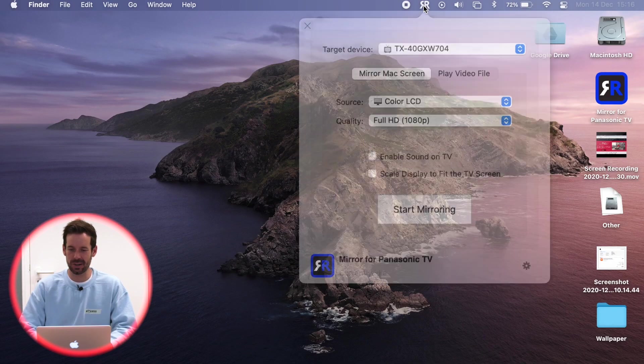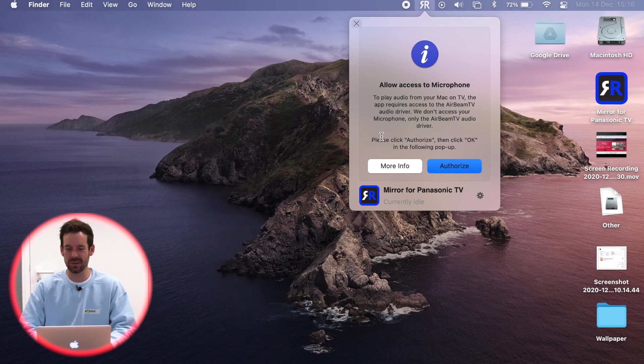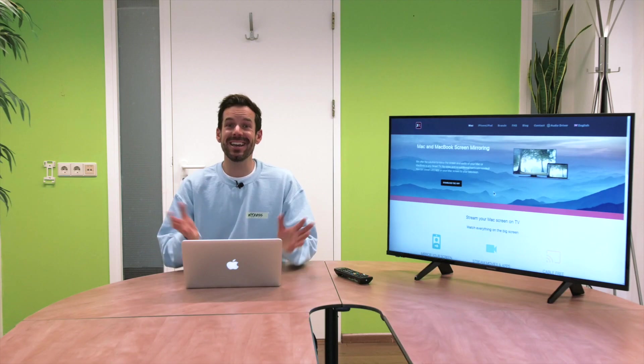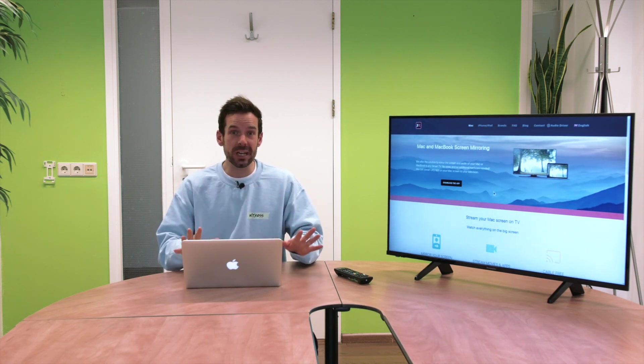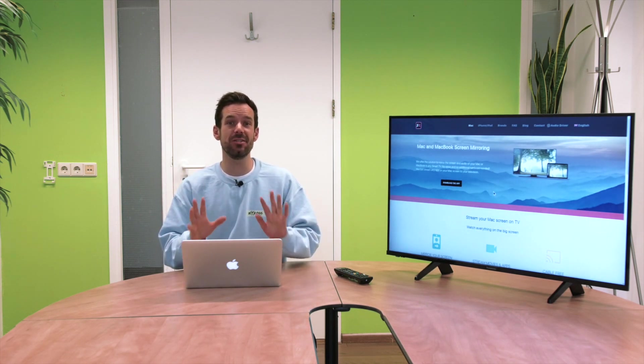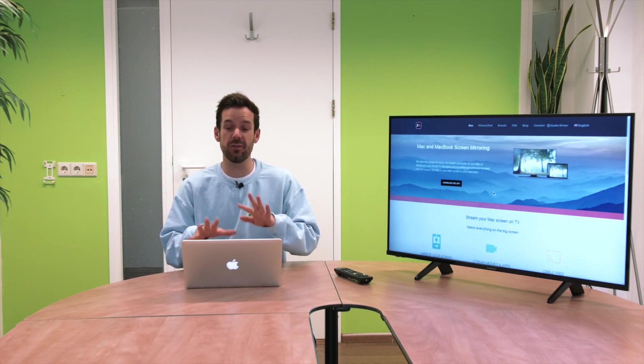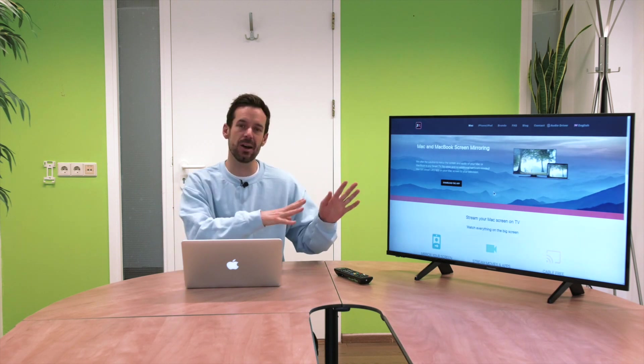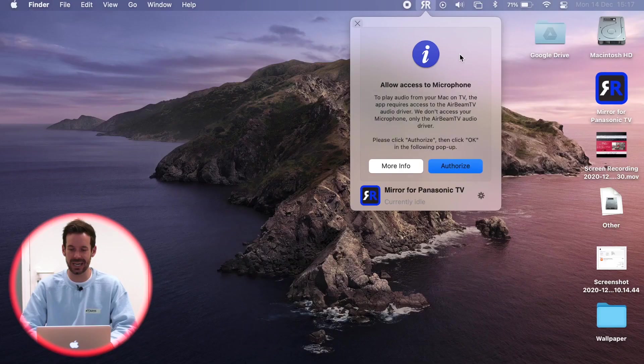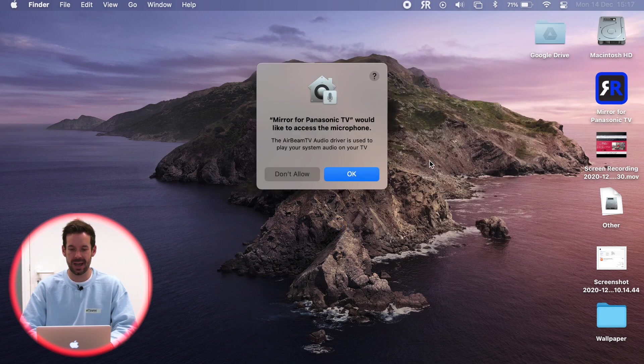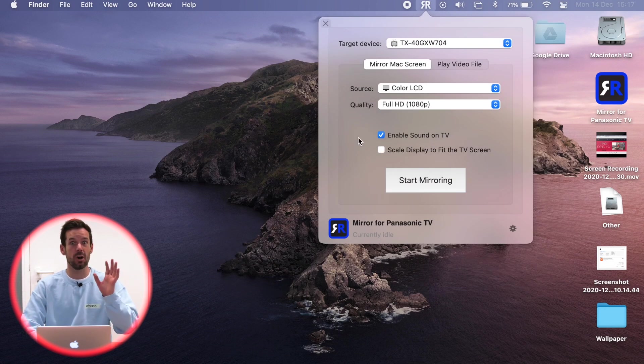So now we click on the menu bar, we click enable sound on TV, and it says allow access to microphone. Again, we will not be recording you or keeping any of this data. It's just necessary for the audio driver to send the sound over to our TV. So again, I will click authorize and okay, and we are so close.